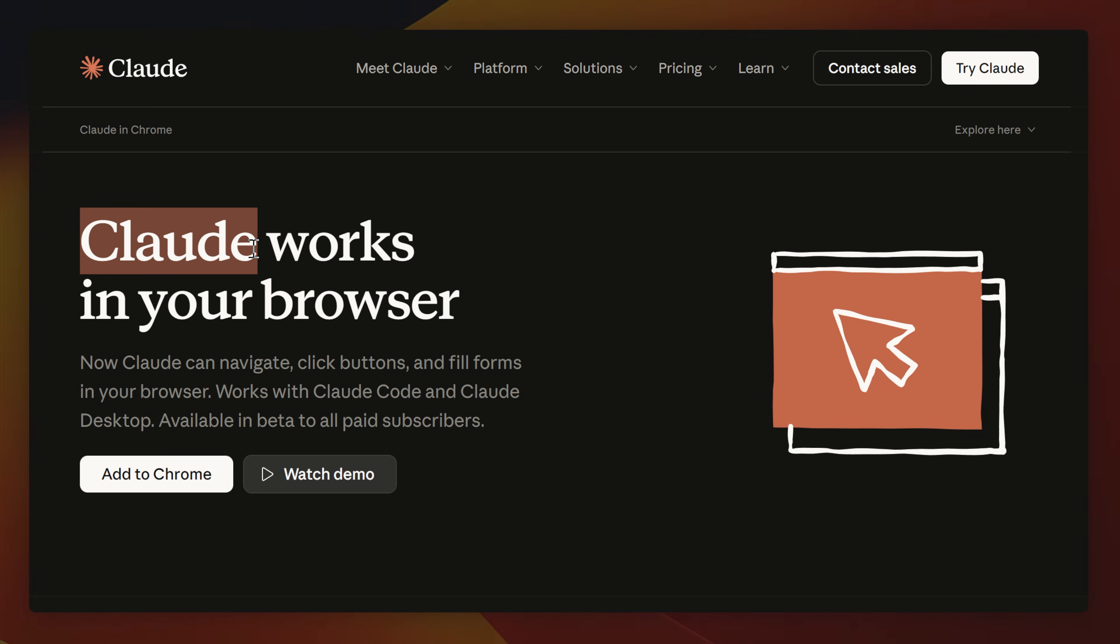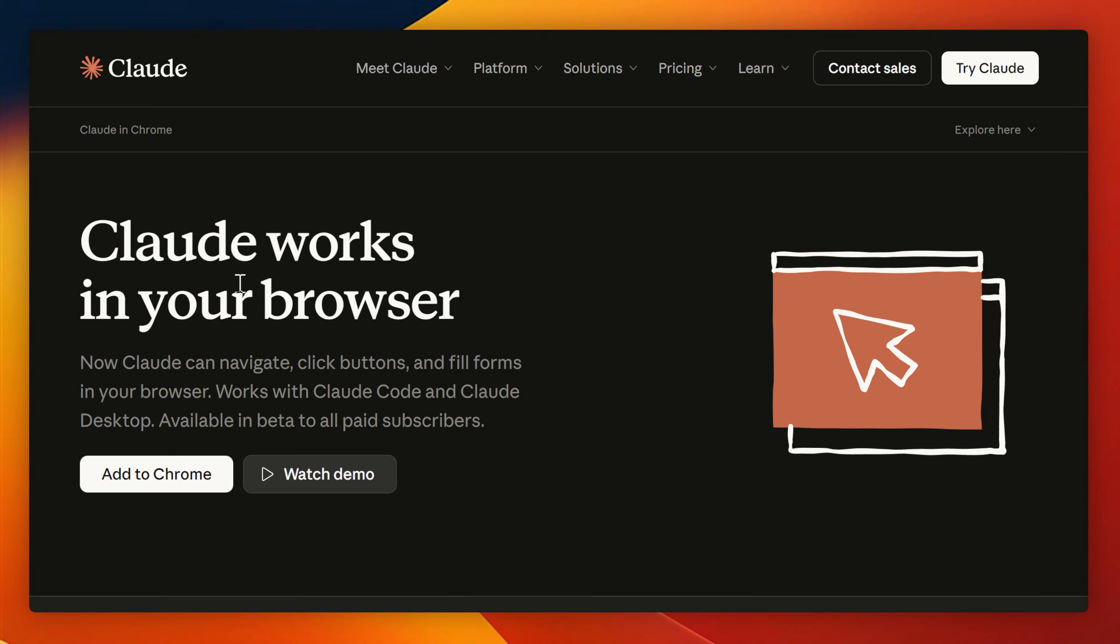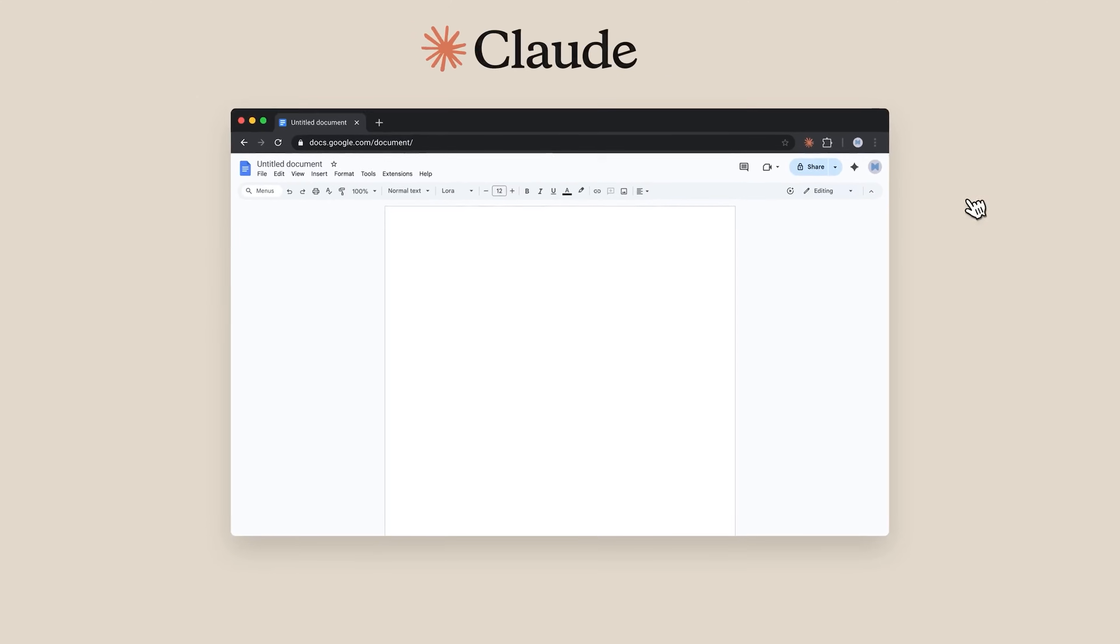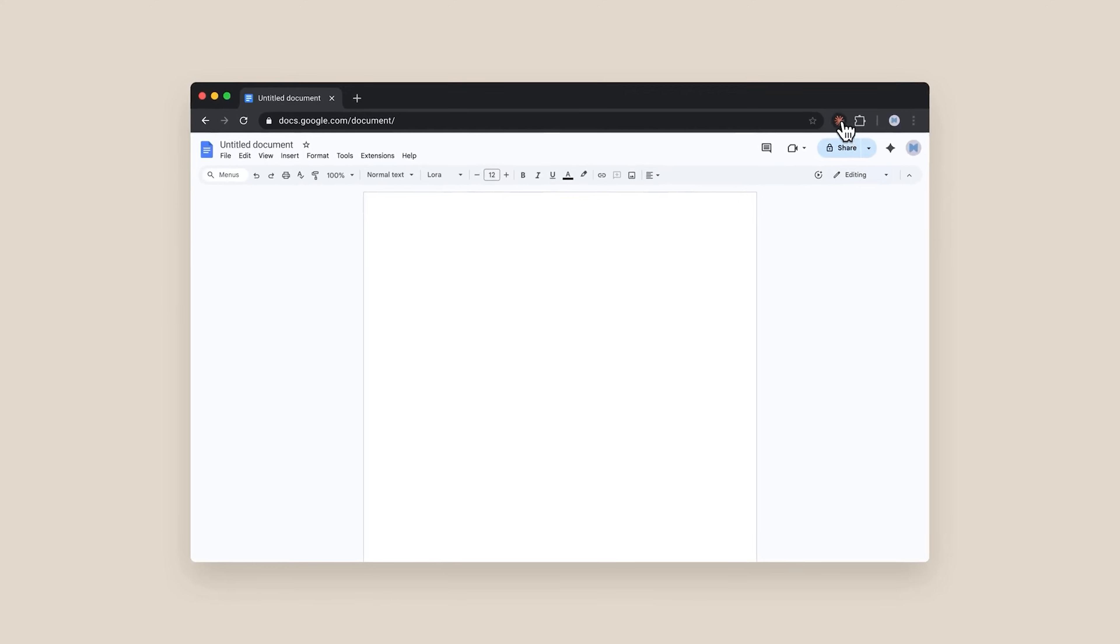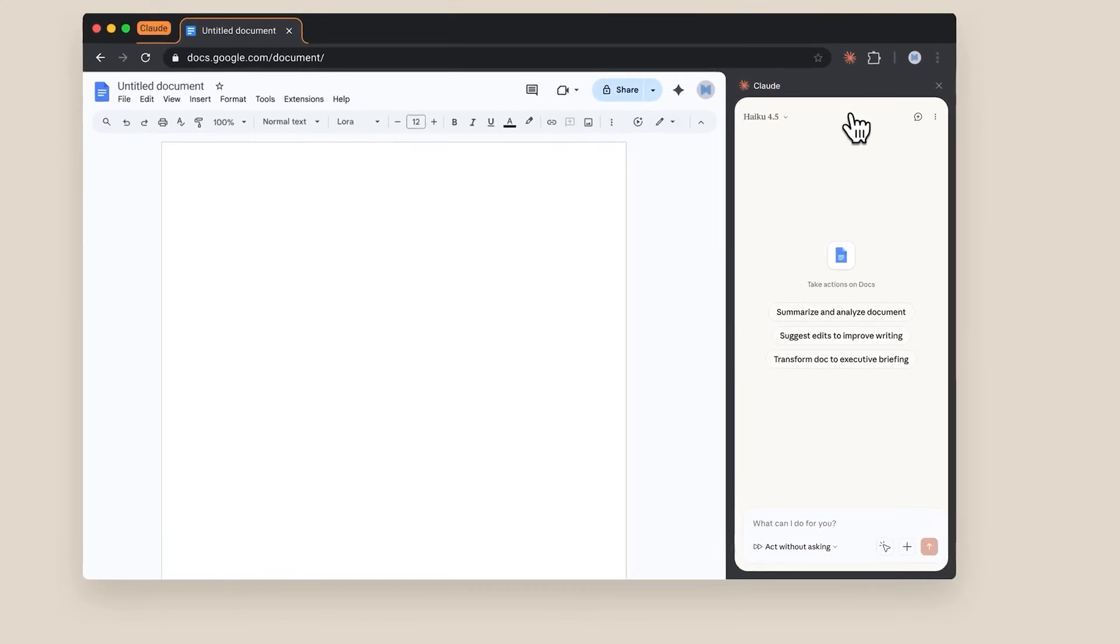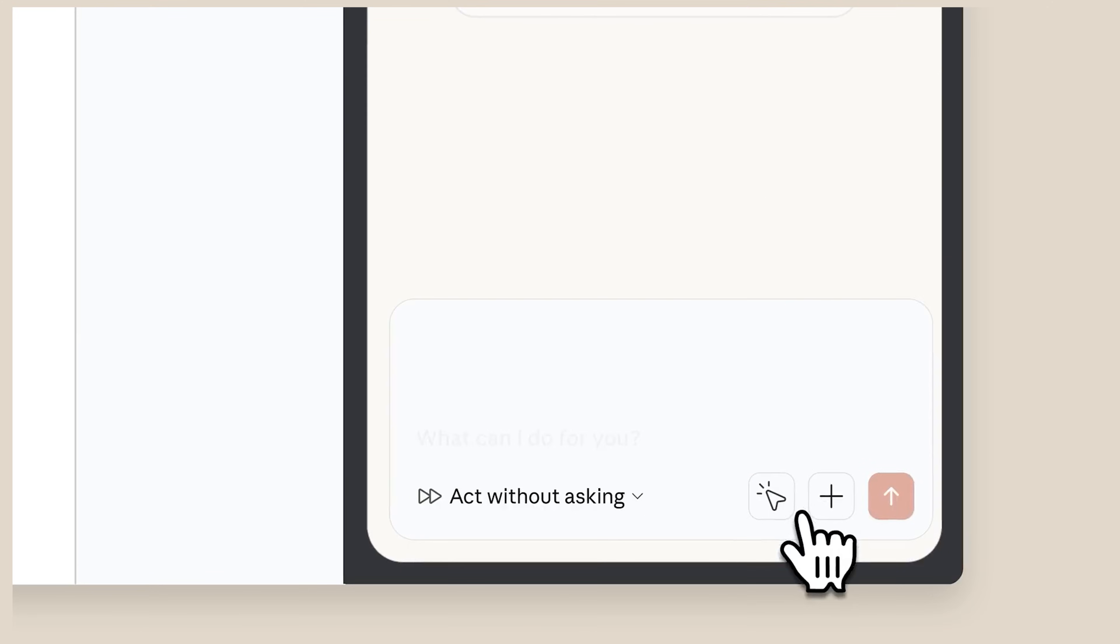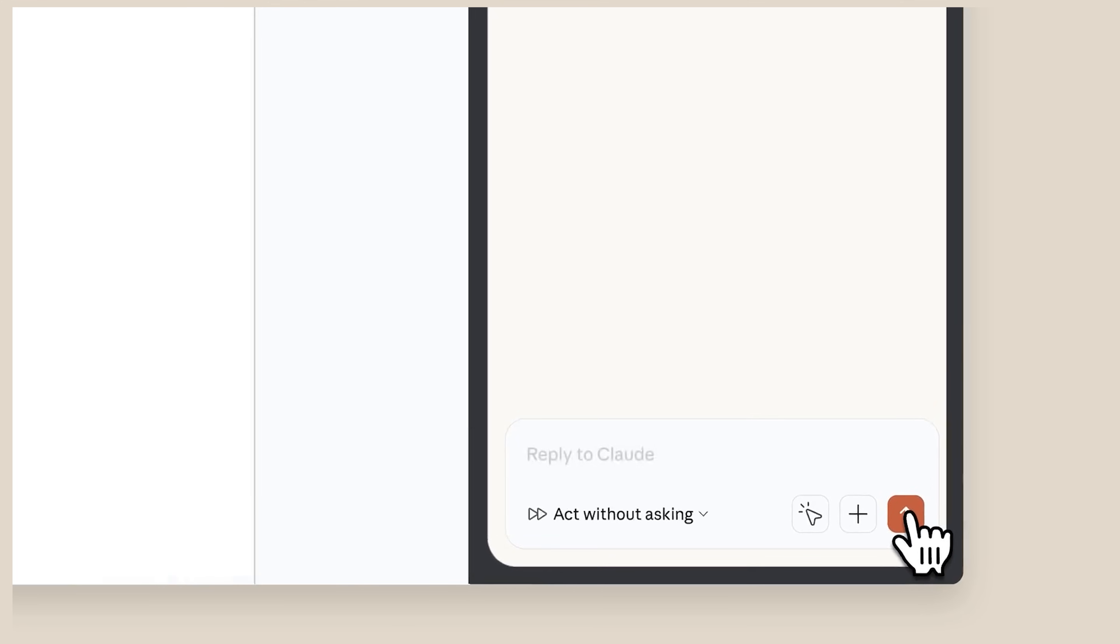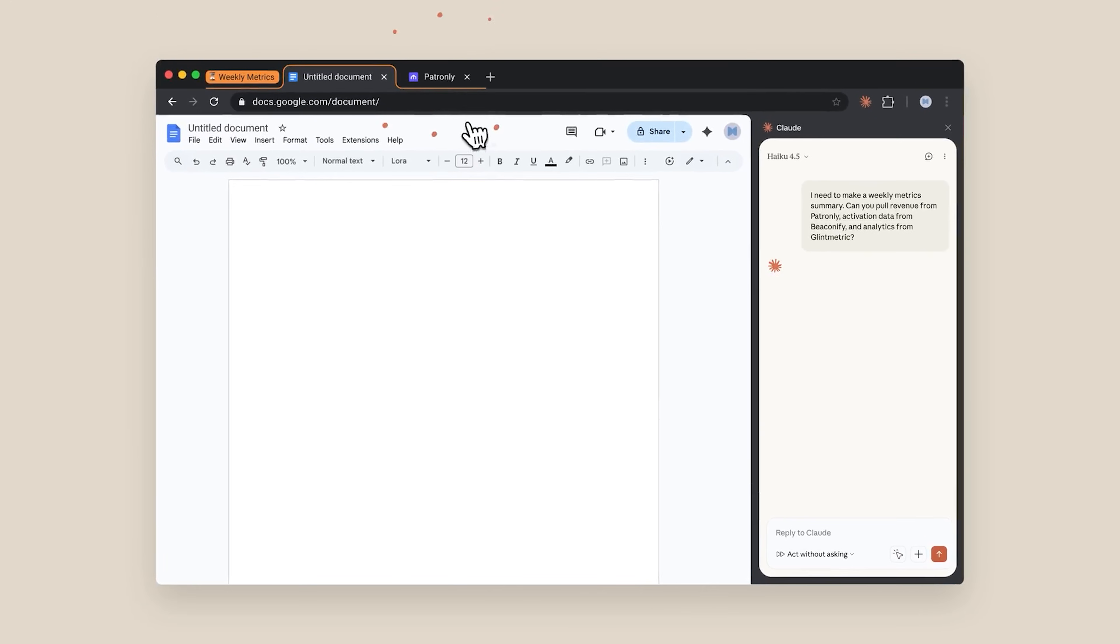First is Claude's new extension for Chrome. It allows more direct access to your web browser for Anthropic's models. I'm already using Claude's models every day in Cursor and this just gives it more access for agents.